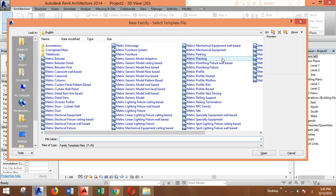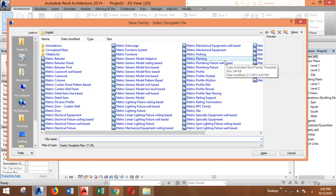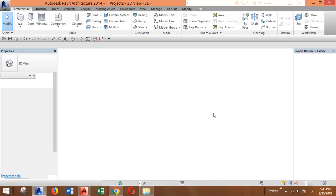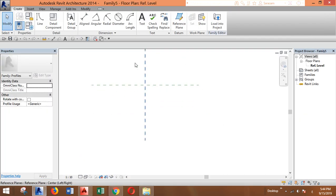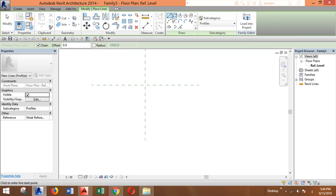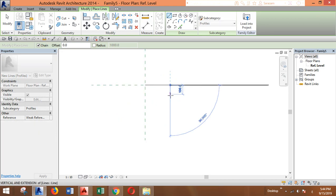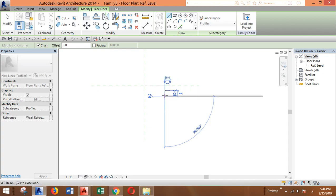Then search for metric profile, this one, and open it. Now you have these planes where you have to draw a profile. Let's draw something like this, for example, something simple.